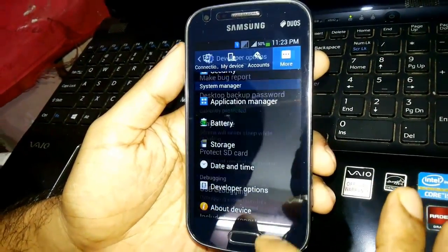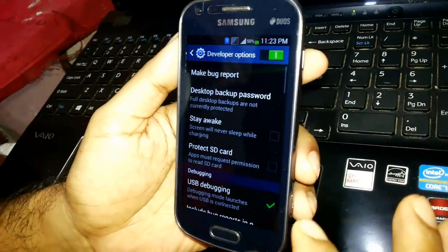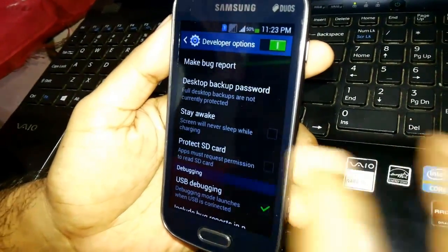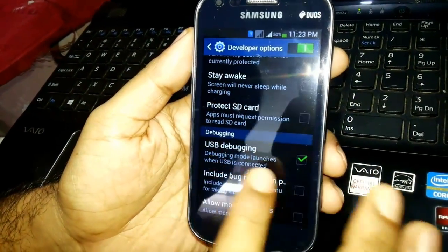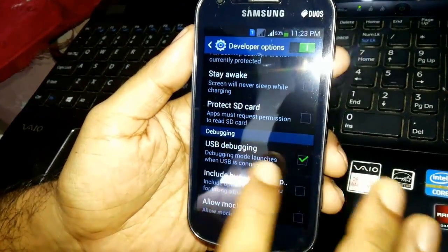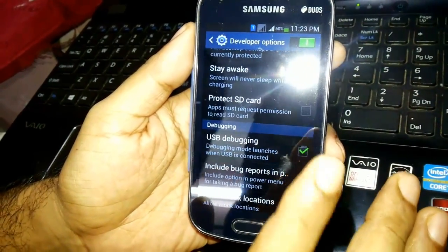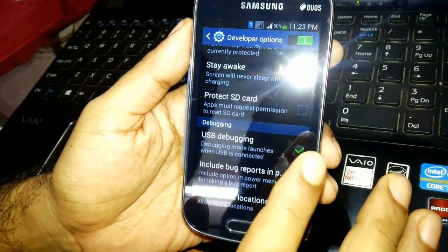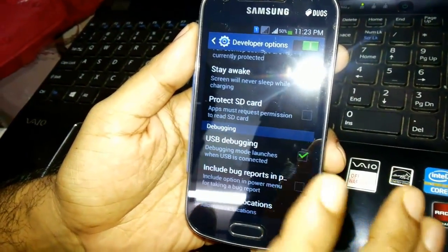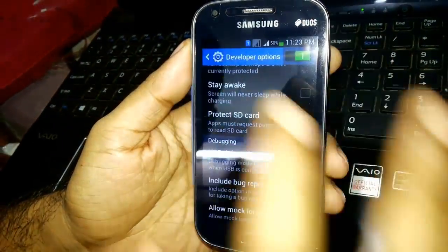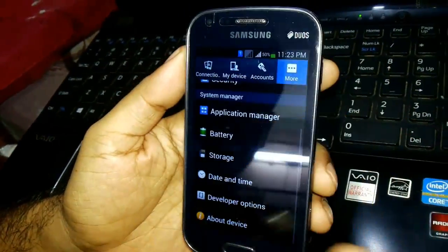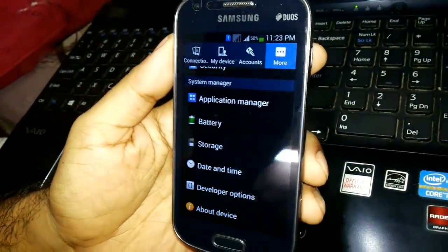Go to the developer options and make sure that USB debugging, this particular mode, is turned on and checked. Now as you can see it is checked, so it's okay.